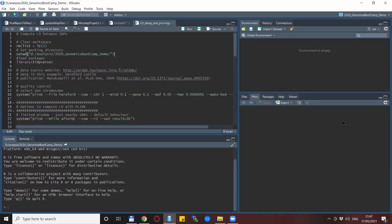Hello everyone, welcome back to the Genomics Bootcamp. This time we will show some practical applications and computations of linkage disequilibrium using Plink. Here we have a neat script put together using Plink and R together and also doing some visualizations in the meantime.